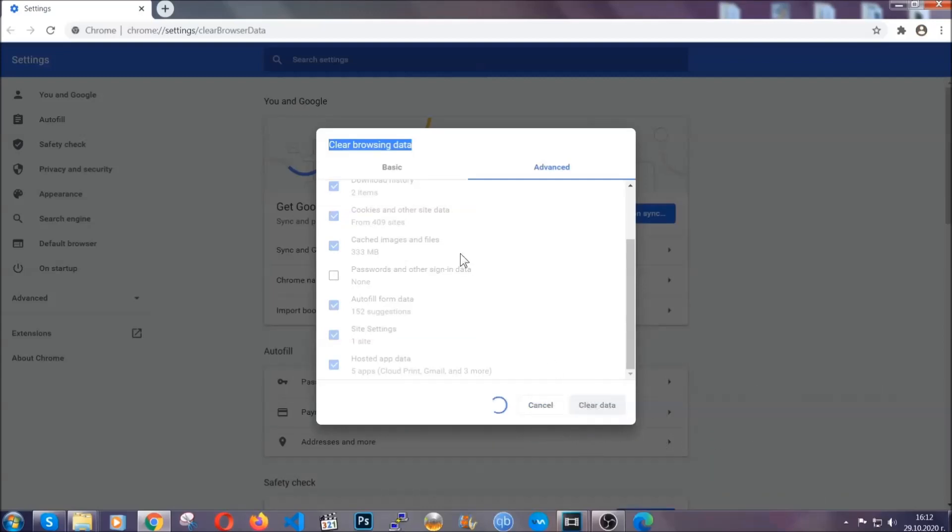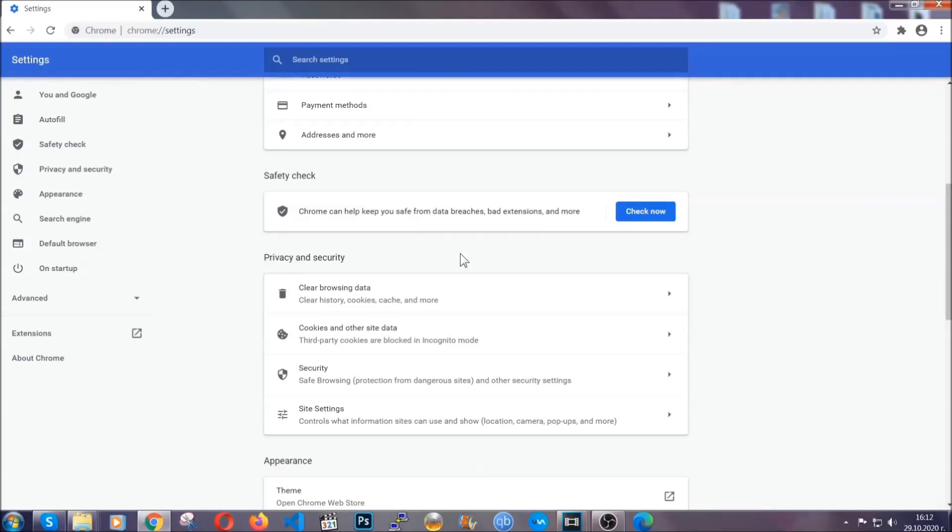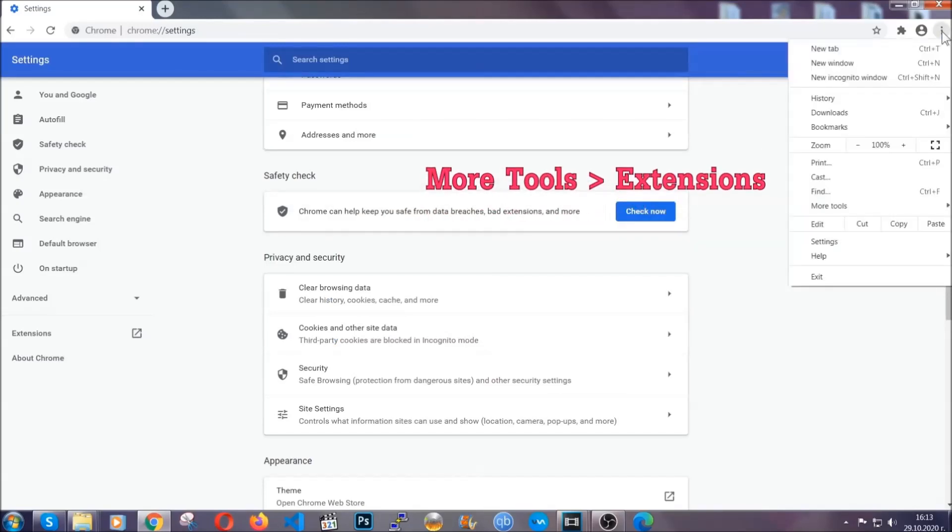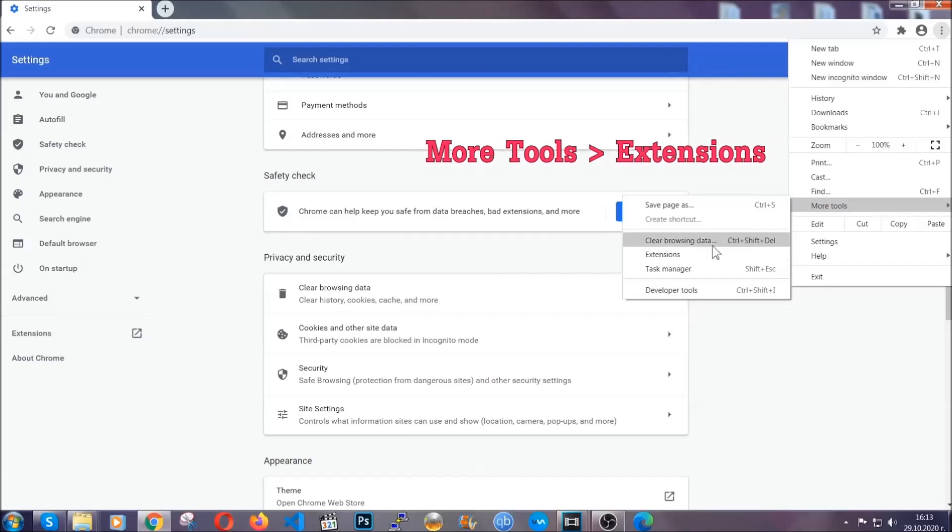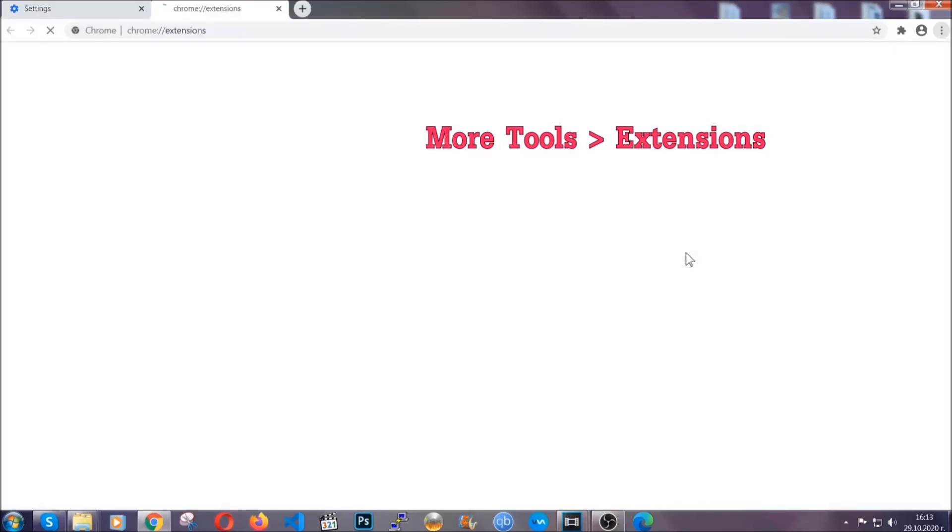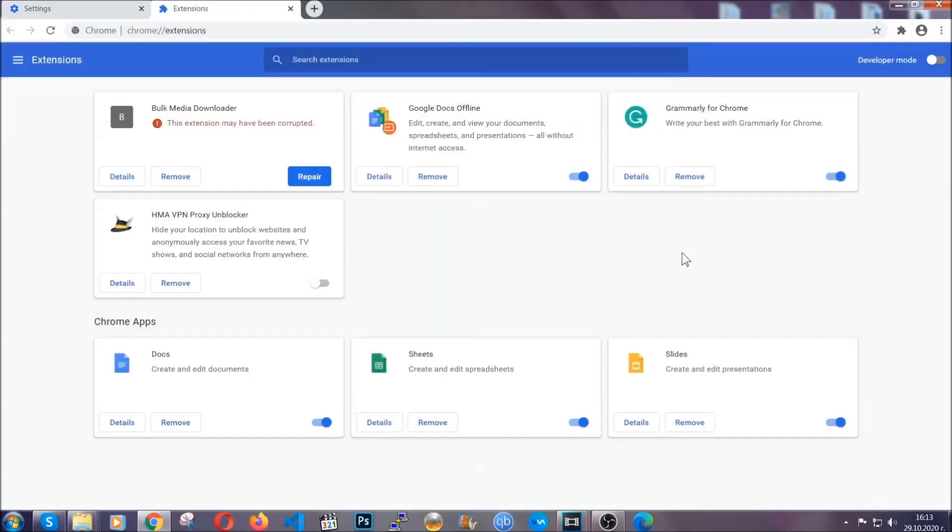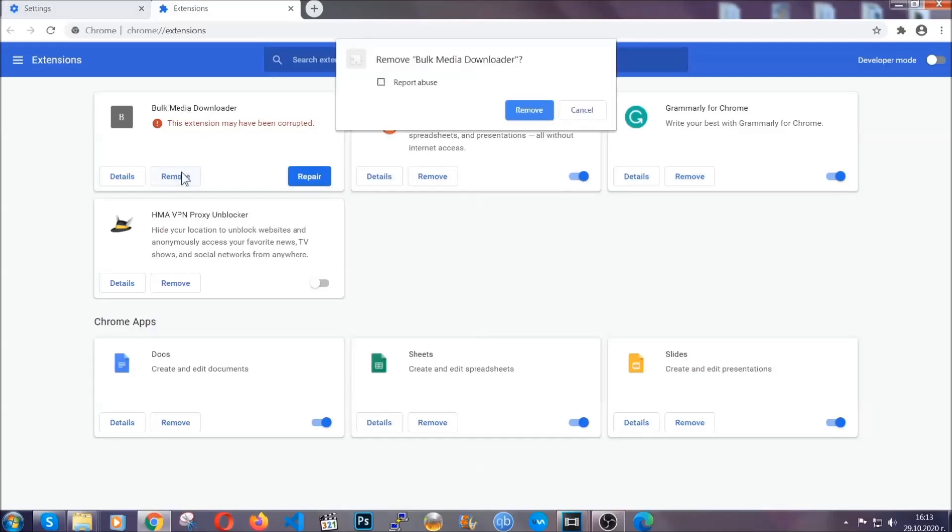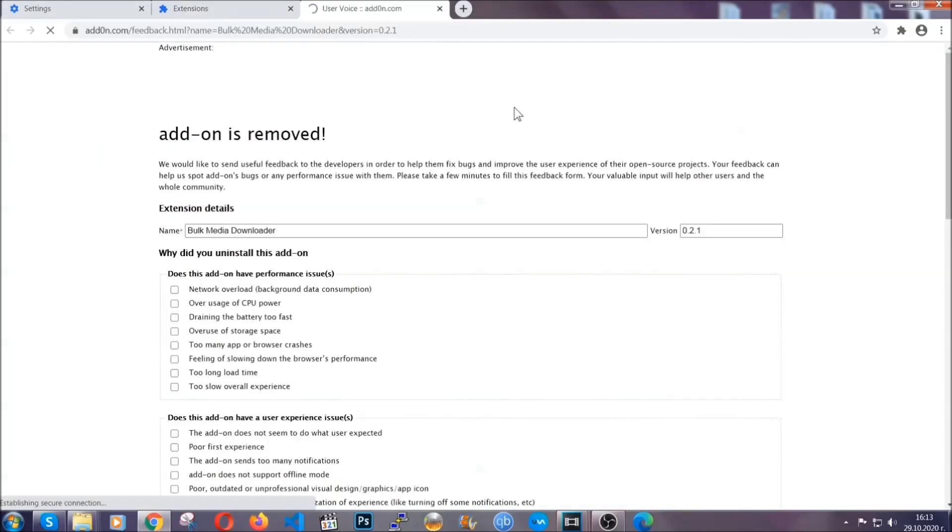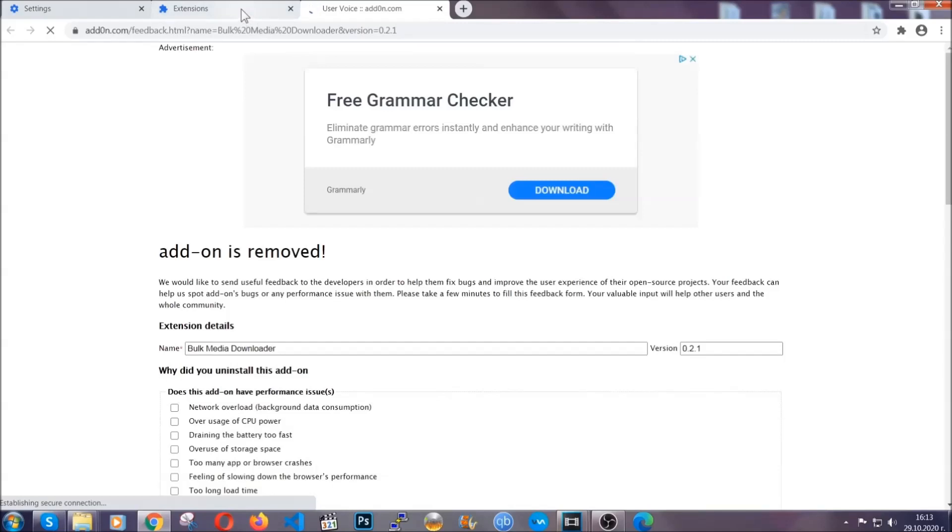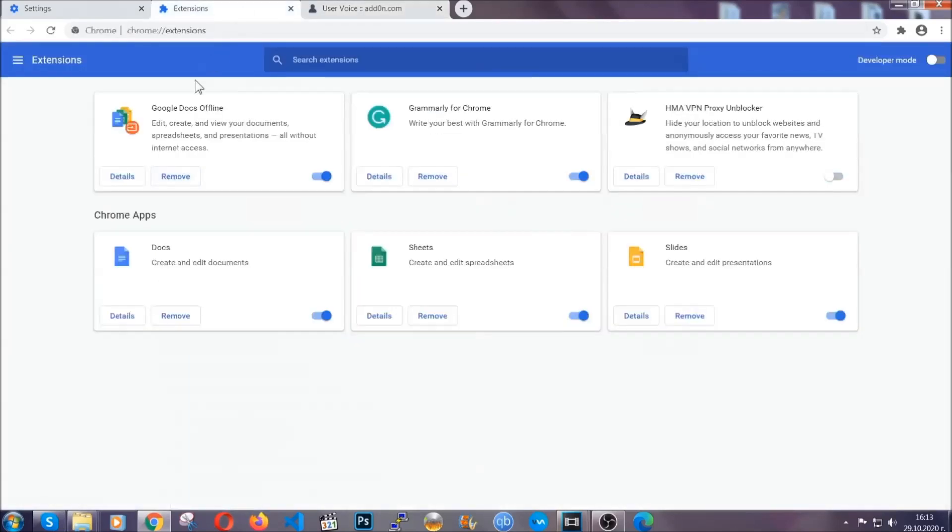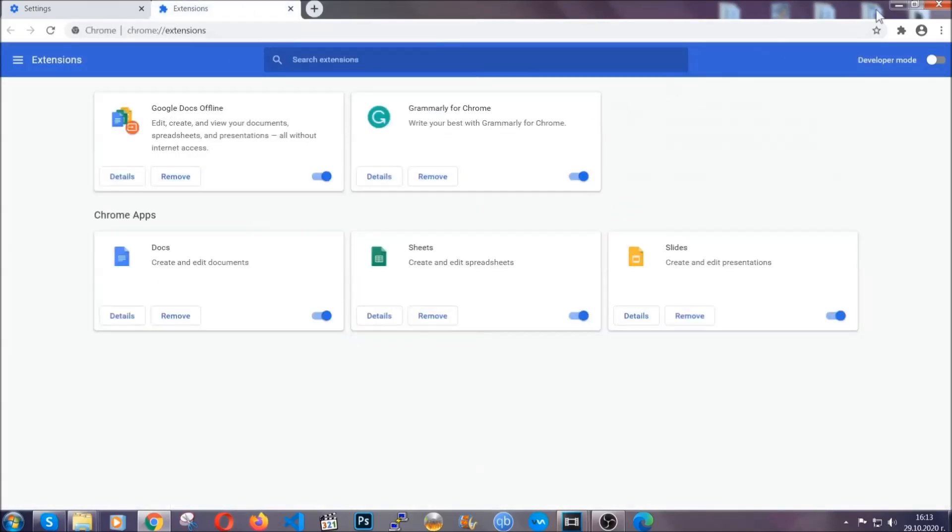Now you've cleared all the trackers and cookies that may be caching on your computer and tracking you. To clear any malicious extensions, you're going to click on the three dots on the top right, More Tools, and then Extensions. Locate any suspicious extensions and click on remove to get rid of them. And basically that's it, guys. We've now taken care of how a removal would go with Google Chrome.